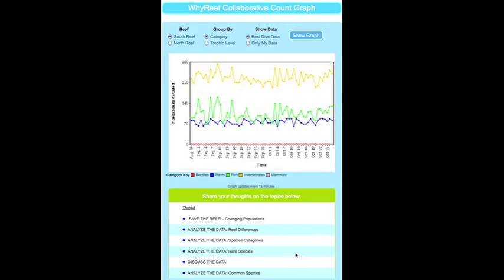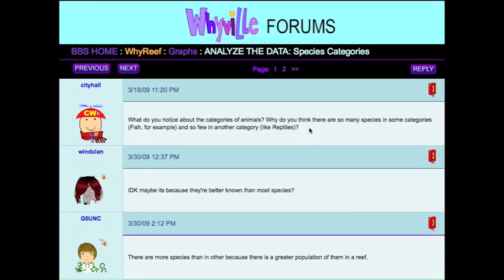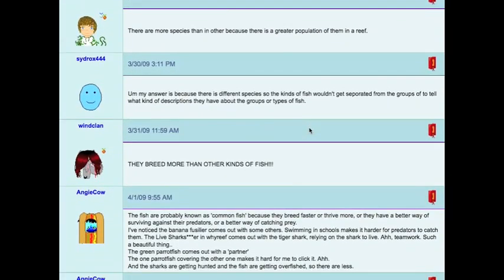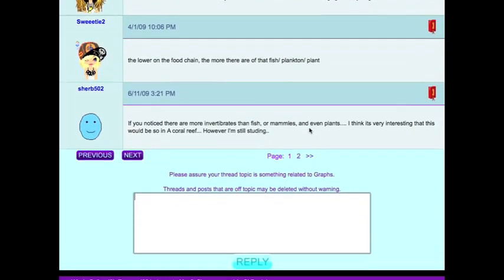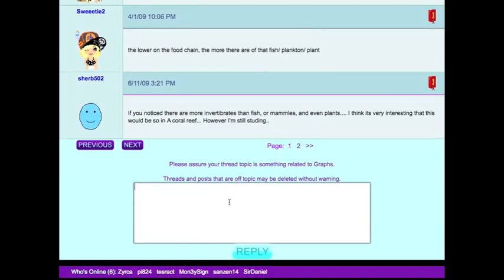For example, the Analyze the Data species category question asks: What do you notice about the categories of animals? Why do you think there are so many species in some categories, fish for example, and so few in another category, like reptiles? Your students can see the answers that other kids have posted and can post their own answer to the question.